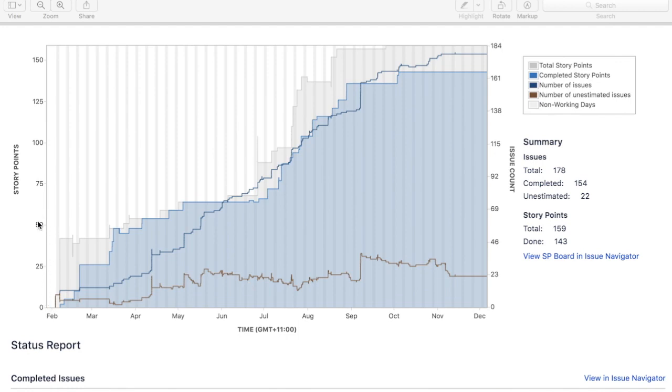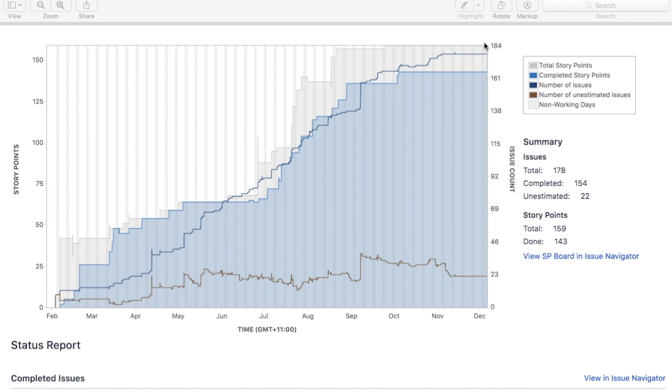On the left-hand side, under the y-axis you see the story points. The x-axis is your timeline, so it could be sprints, multiple sprints. Your epic can go across multiple sprints. In the right-hand side, the y-axis is the total number of issues within that epic.